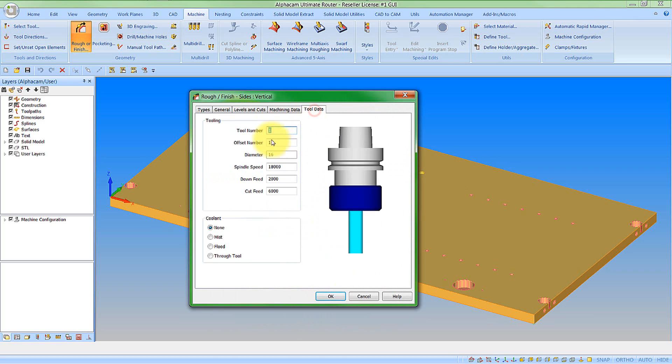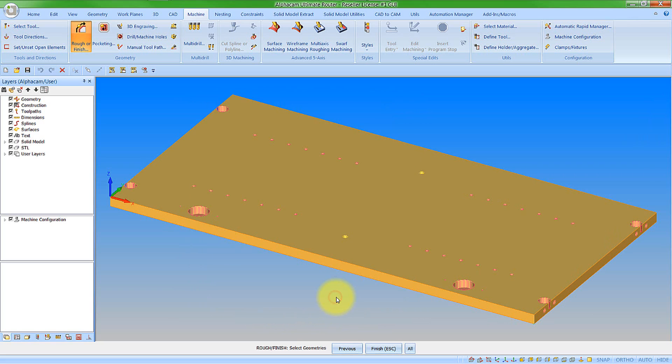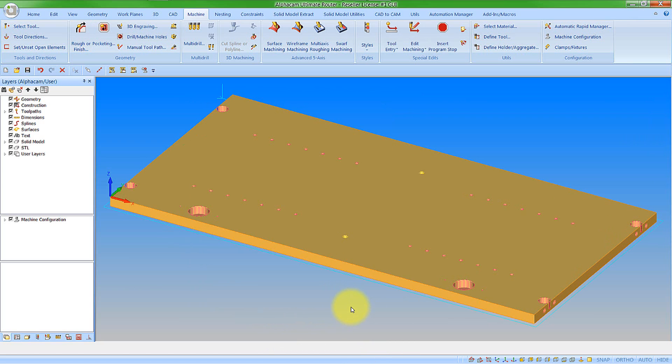So tool data, obviously speeds and feeds coming off the tool. An image of the tool now just to make sure we have got the correct one. And we can say ok to this. Select my geometry, click finish and my operation has been created.